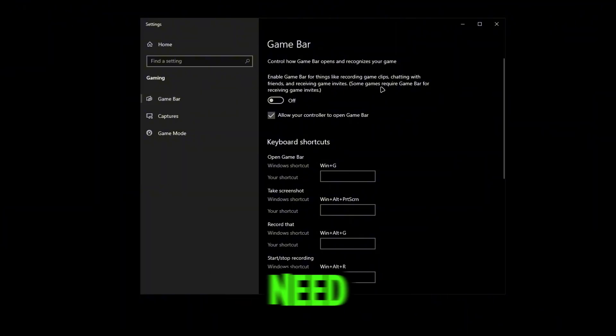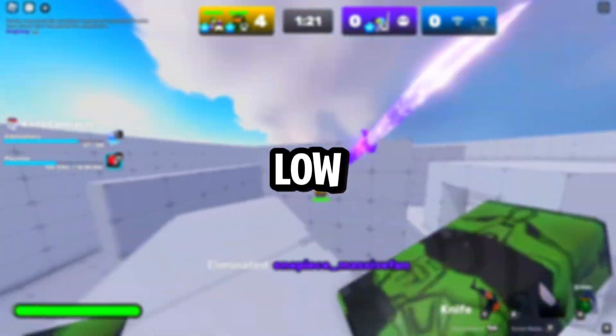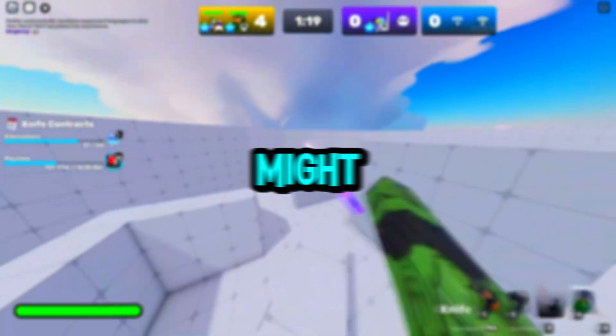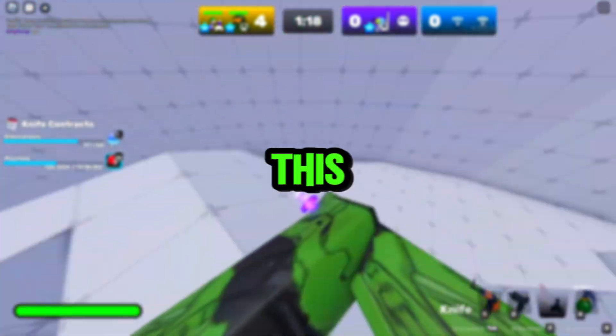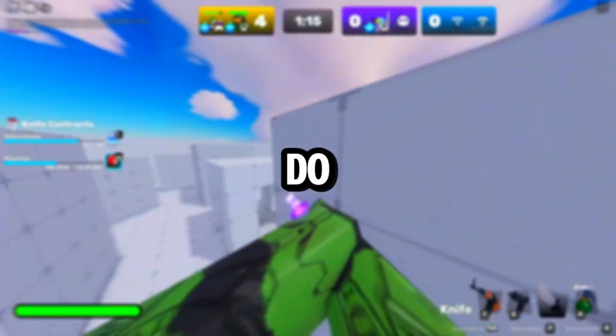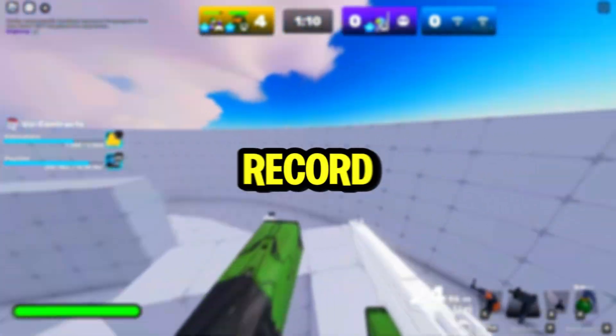Game Bar settings is basically the Xbox Game Bar overlay, and we don't need this on because it uses a lot of resources. However, if you're on a low-end PC and you actually use it — for example, if you record with it or take screenshots — you might want to keep it on.